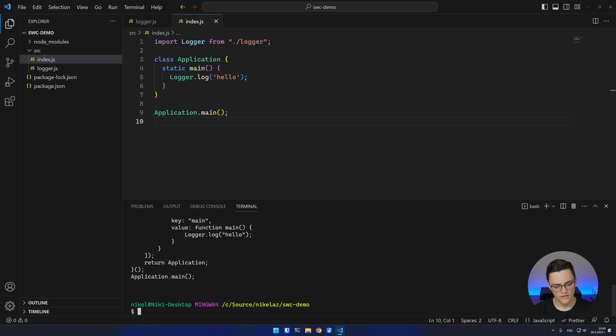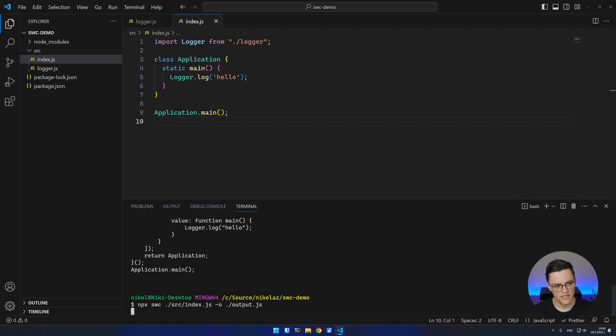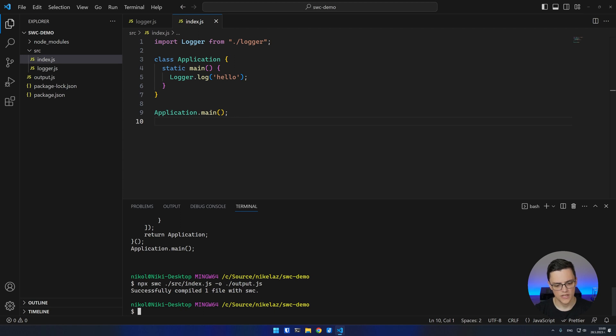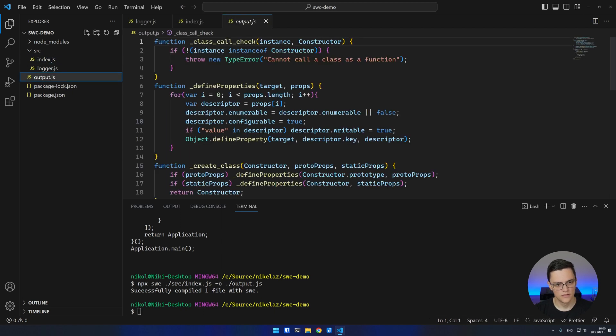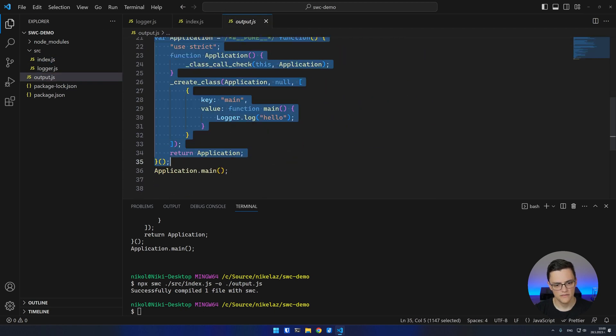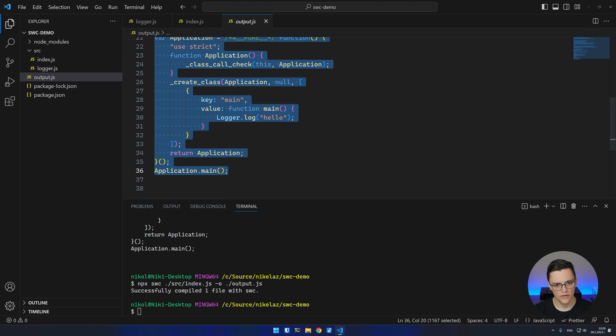To save the file in an output file, you can use the -o option and provide the output file path. In this case, I'll do output.js. You can see my output JavaScript saved in the output file.